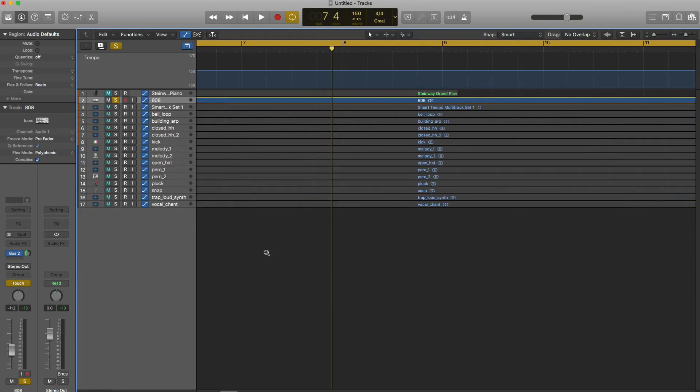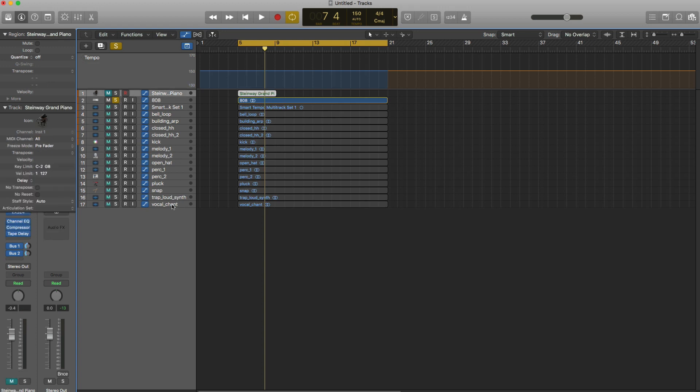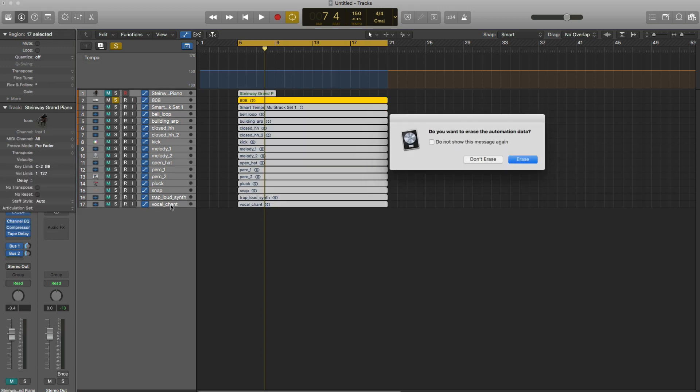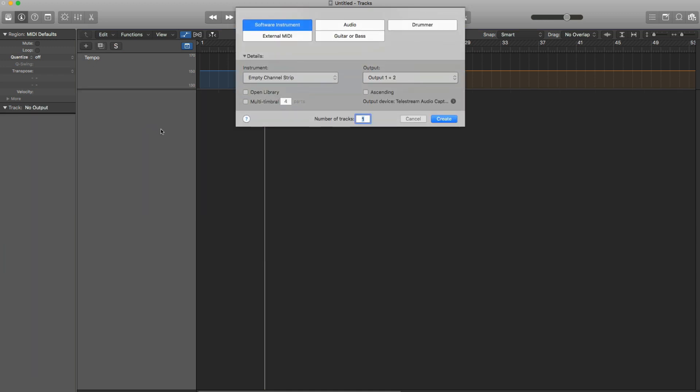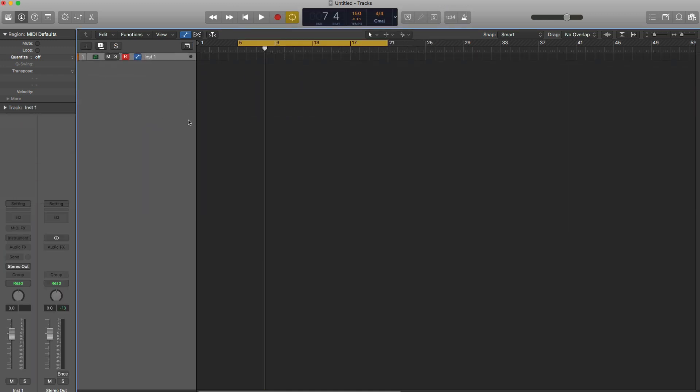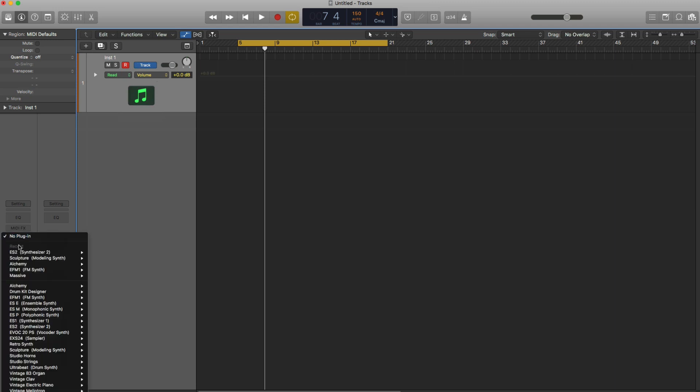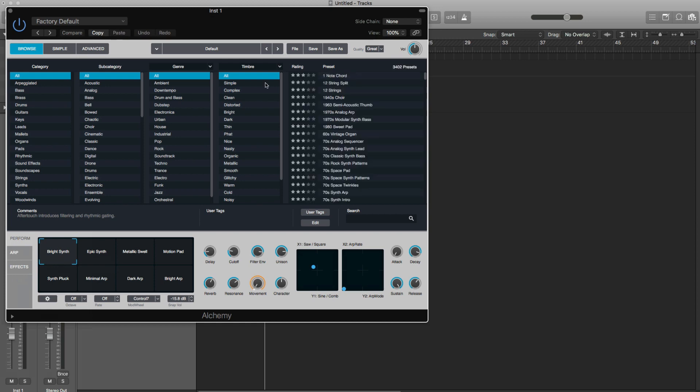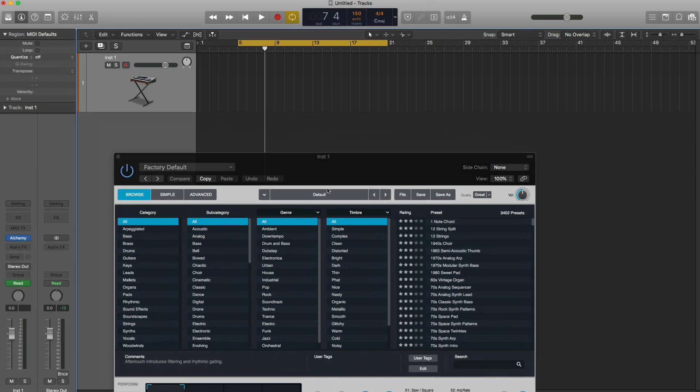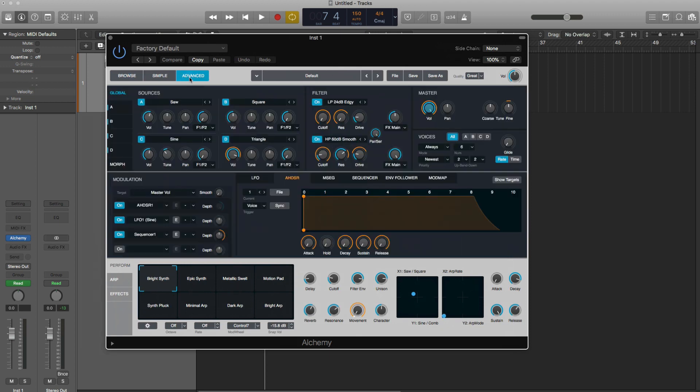All right, next up, let's go ahead and let's just delete all these tracks here, clean up a bit. The mess that we've created. Create new software instrument track. And what we're going to do here is bring in Logic's Alchemy. I'm going to show you a new way in which you can import samples into alchemy that was just introduced in 0.2. So we're going to go to advanced and we're going to go to file initialize preset.